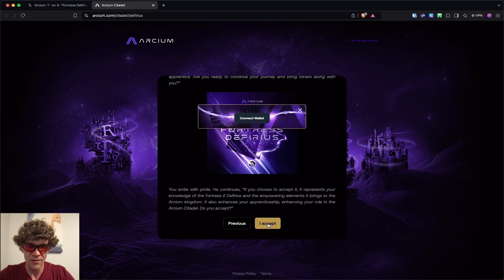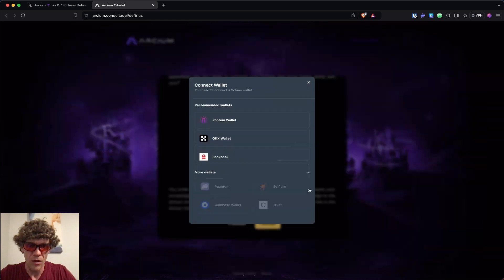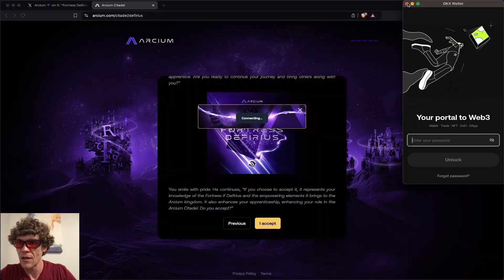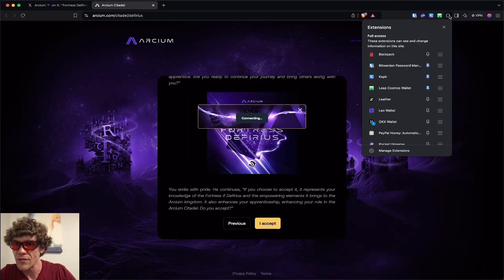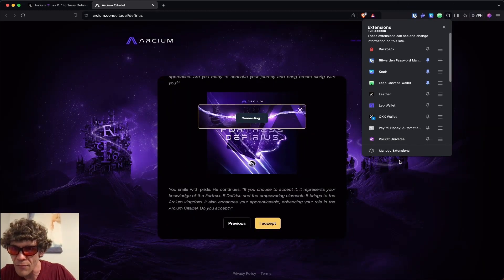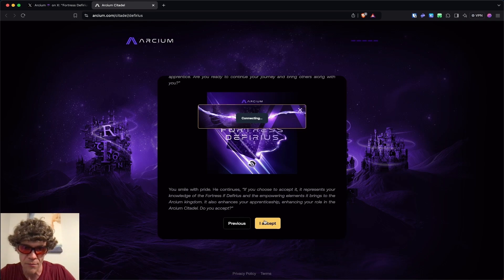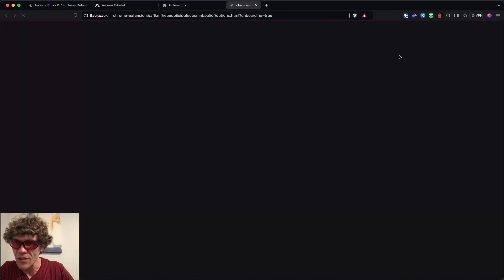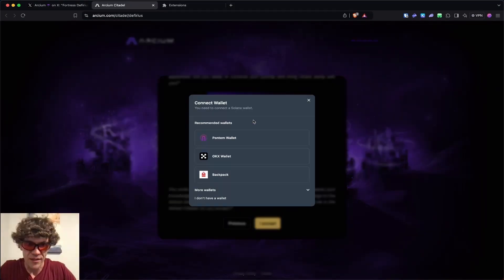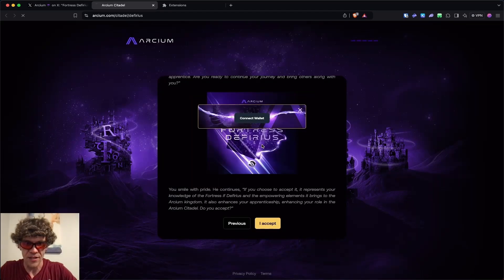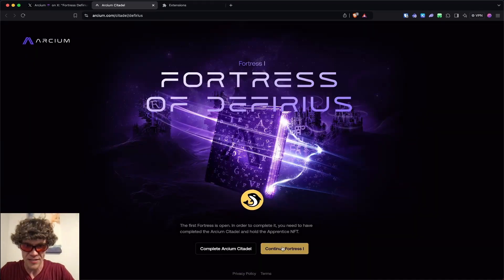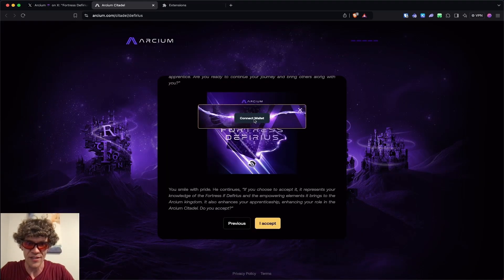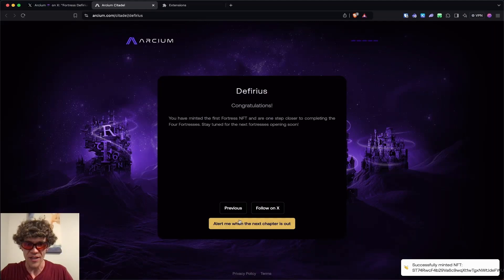So there you go. I accept. We'll connect our wallet. Oh, phantom, and I don't think I have my phantom wallet hooked up. Oh, I got my backpack. Okay, so I have the backpack wallet, but I don't think I have it set up. Now we can connect. I think I need a refresh. Once you have your wallet set up, do I have to go through this again? Okay, that would be a nightmare. And you can be alerted when the next chapter is out.